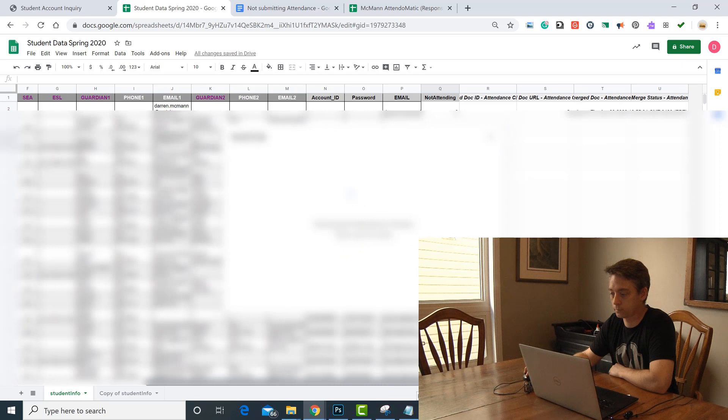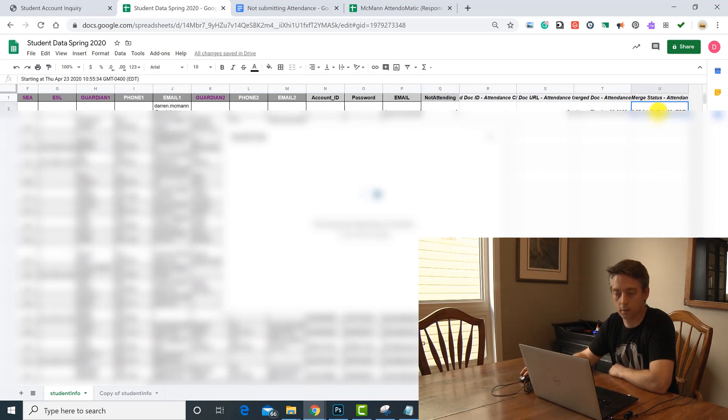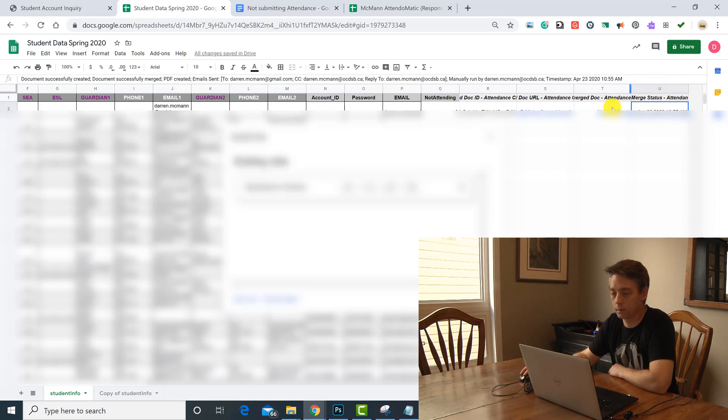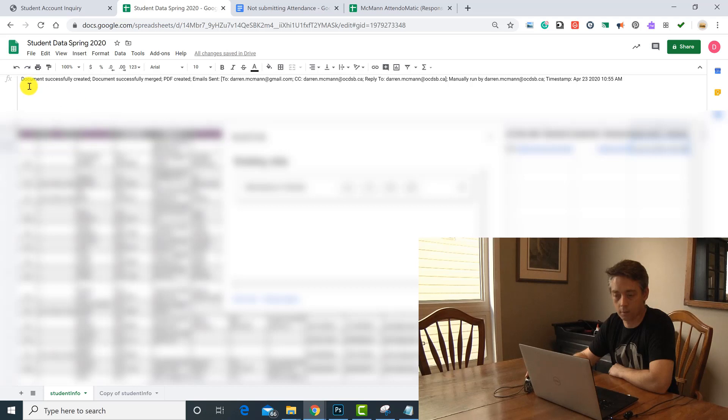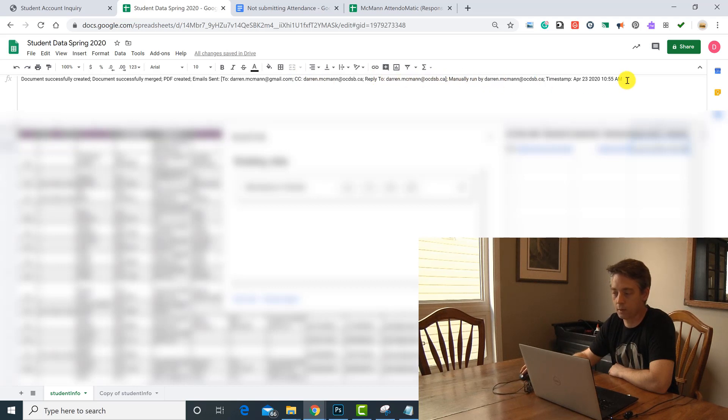And if I look over here in my document, it's starting - one row will be merged, which is great. You can see here at the top of my document that the document was successfully created, a PDF, it sent it to my email address, and it was run by me and it's time-stamped right now.